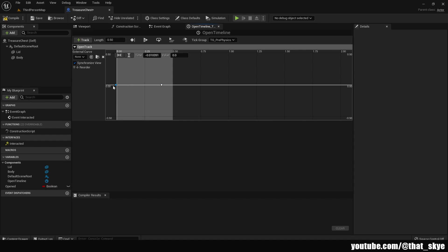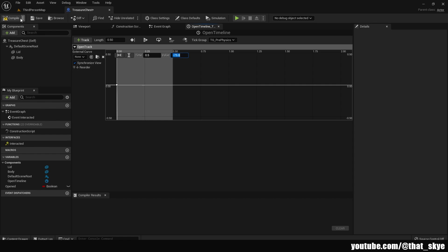The first point is selected — it's highlighted blue. We have time and value fields. Set time to zero and value to zero as well. Then select the second point, set time to 0.5 and value to negative 75. This is basically how far it opens — I find negative 75 works just fine. Now compile and we can close this.